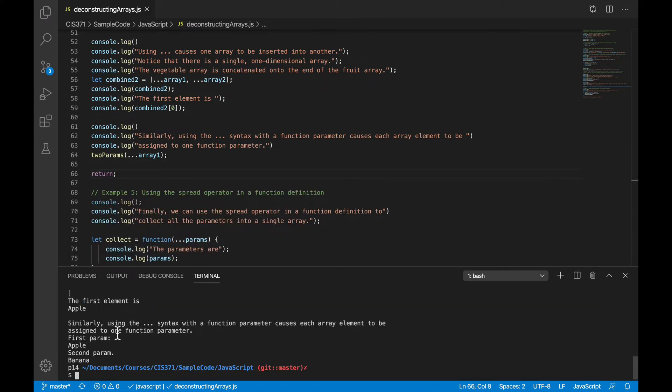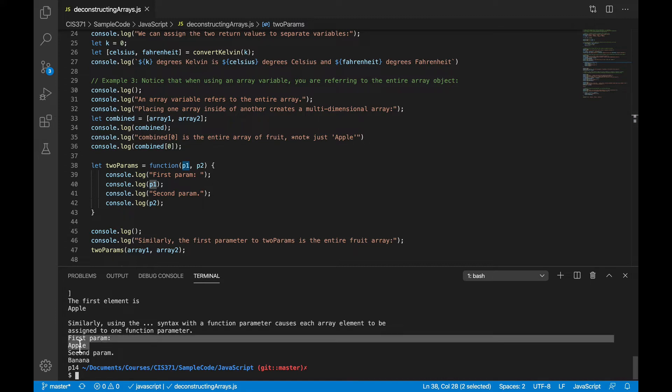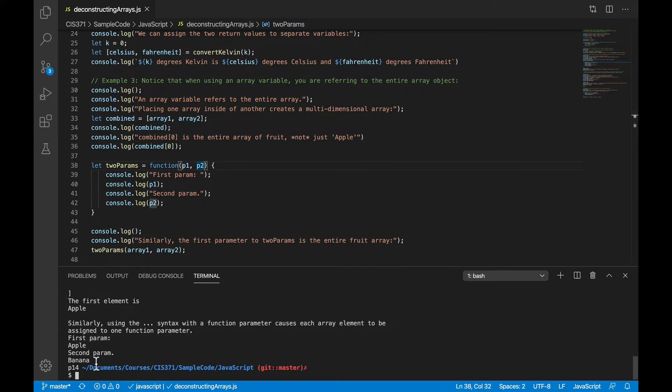is that p1 will not be the entire array, but just the first element in the array, in this case apple, and p2 will be the second element in the array, banana.